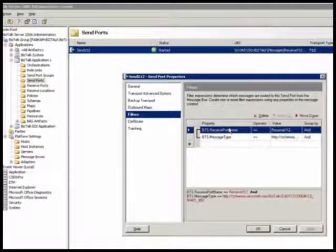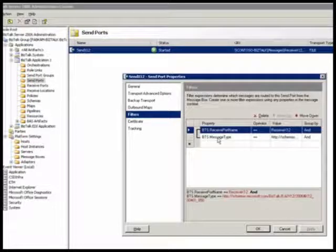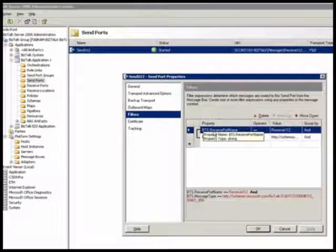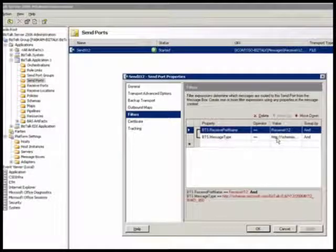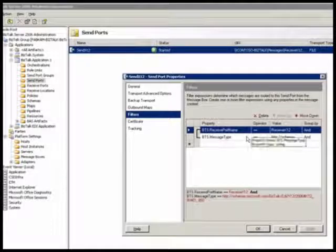The message that is sitting in the message box has these properties automatically set on it. The message that goes to the receive port will have this receive port name set on it, and the message type is set on it. So the send port uses these properties to subscribe to the right message.